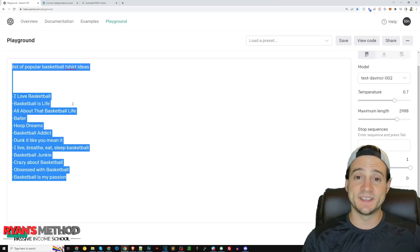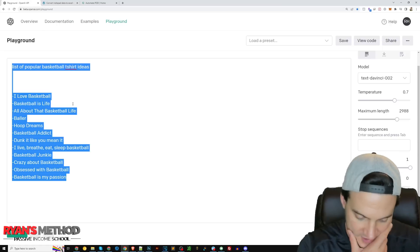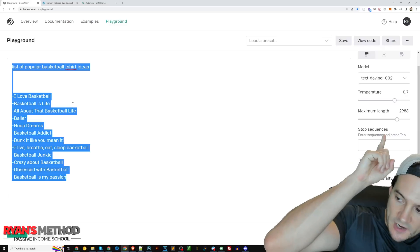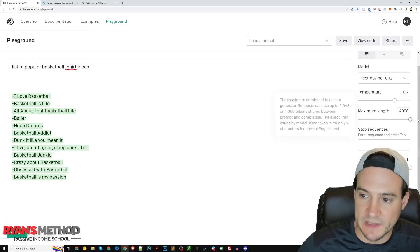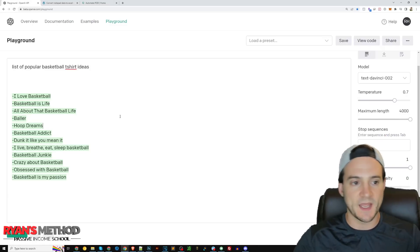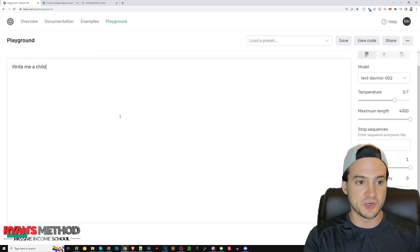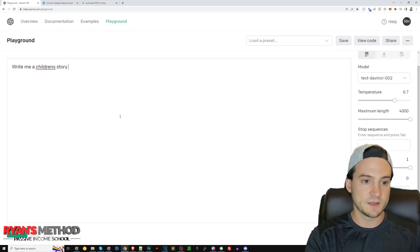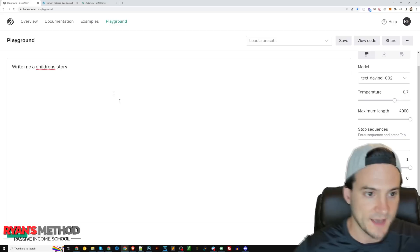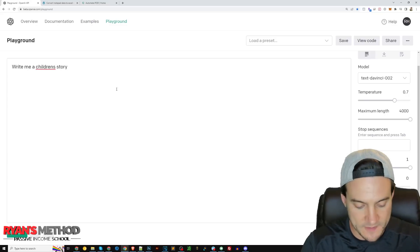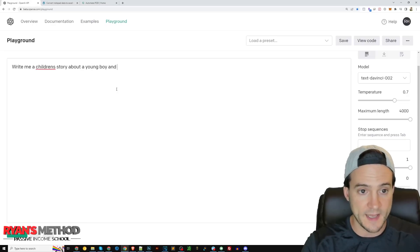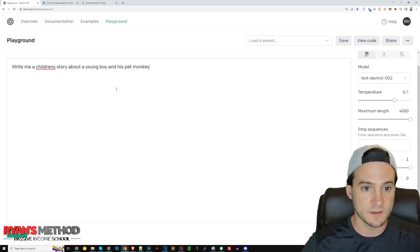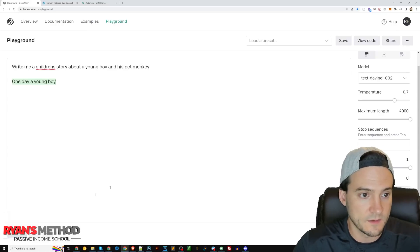You want to see what we could possibly use this for? Let's see what it comes up with. I know there's limitations here on the length but I will max out the length to 4,000 tokens. Let's just say write me a children's story about a young boy and his pet monkey. Let's see.